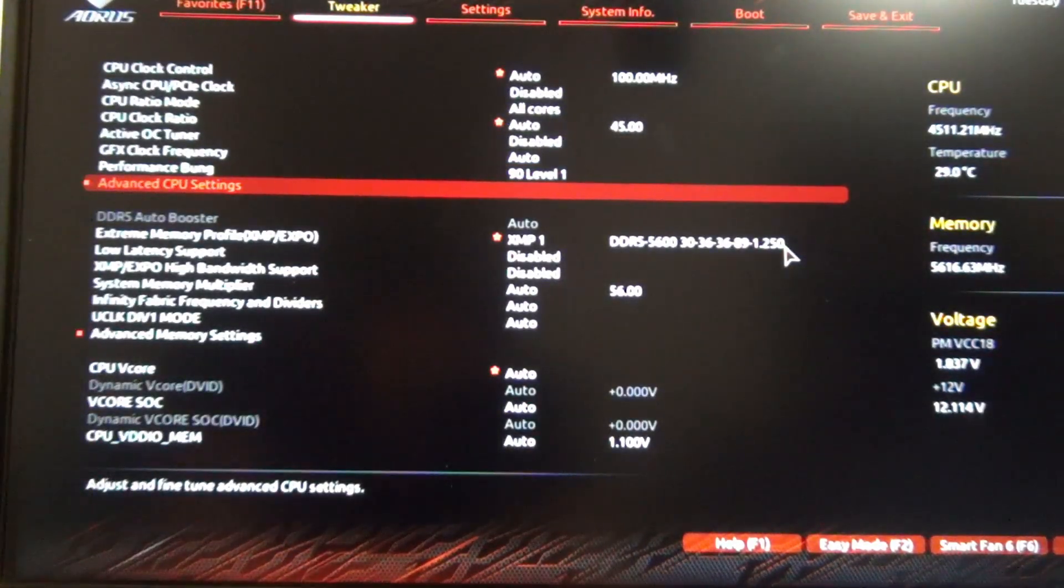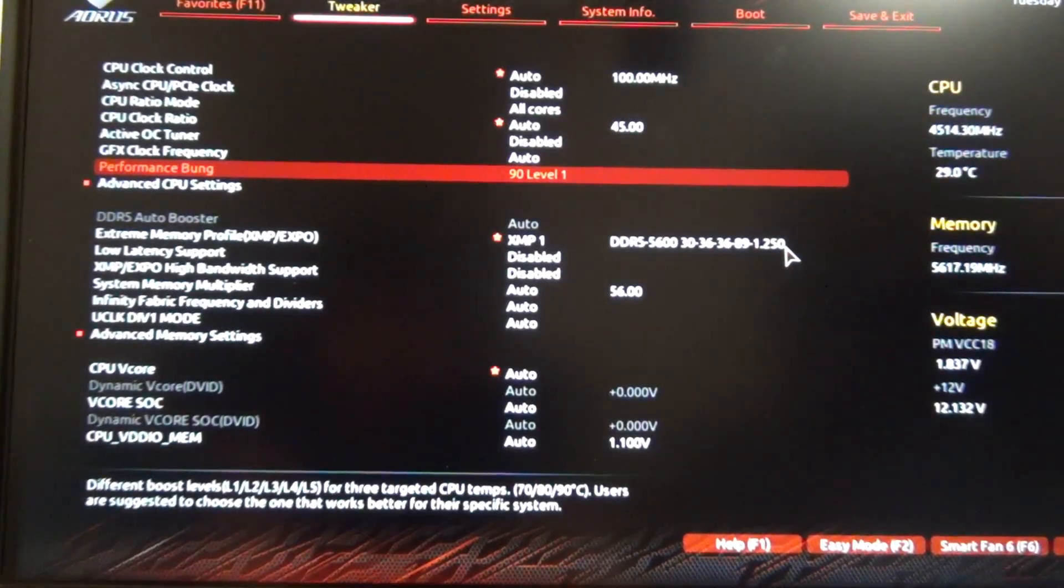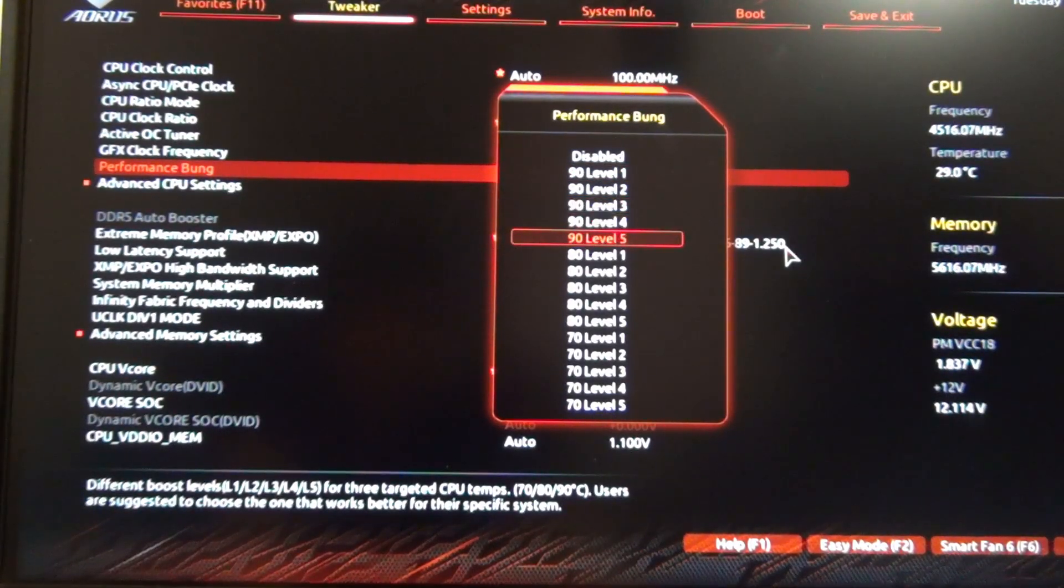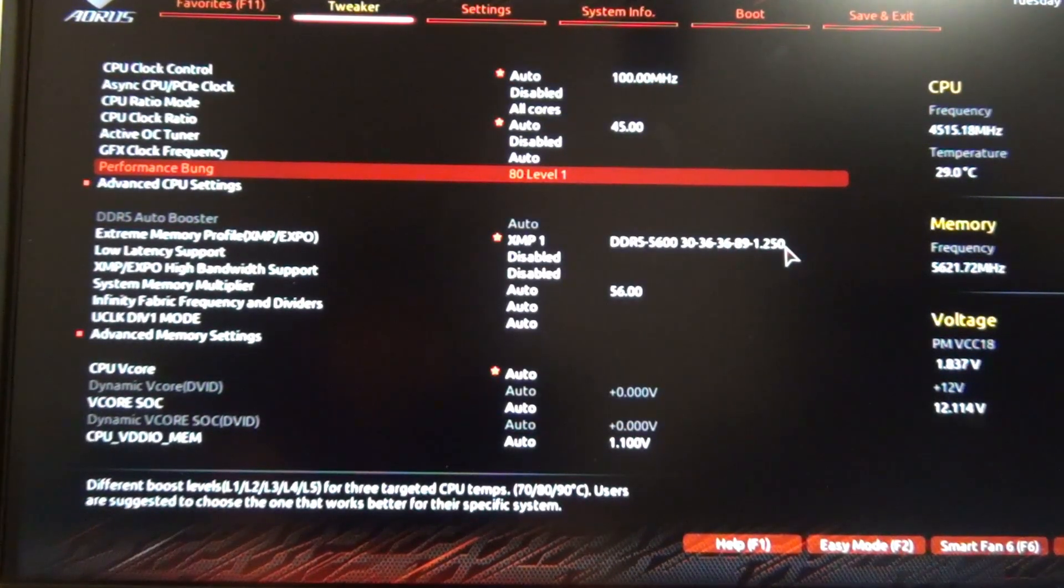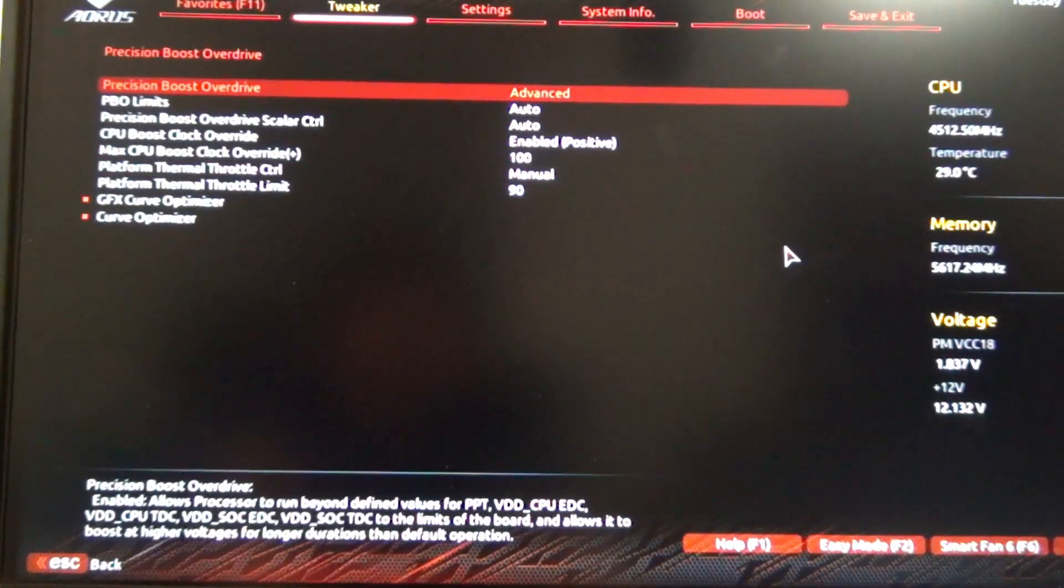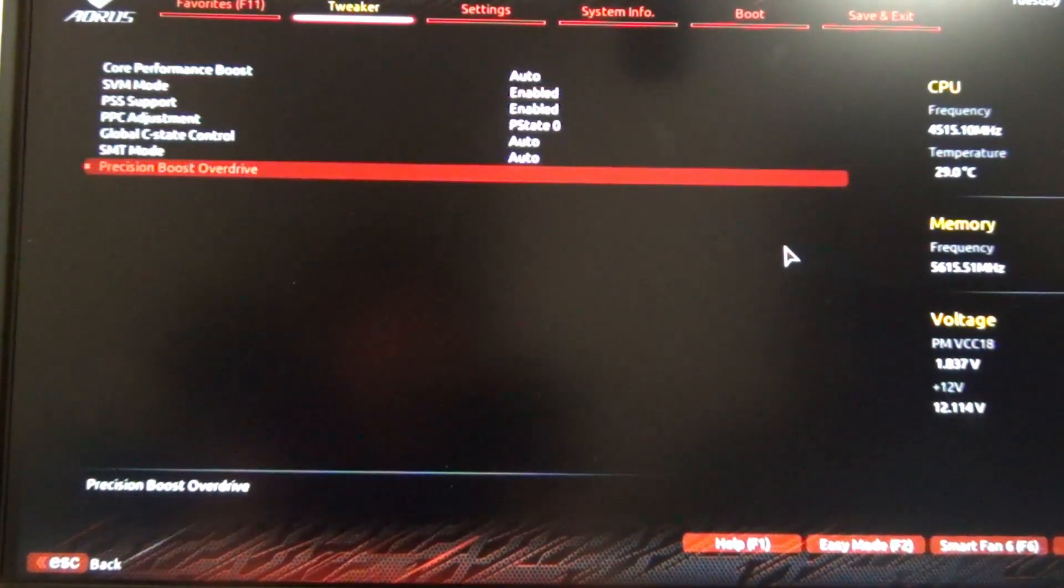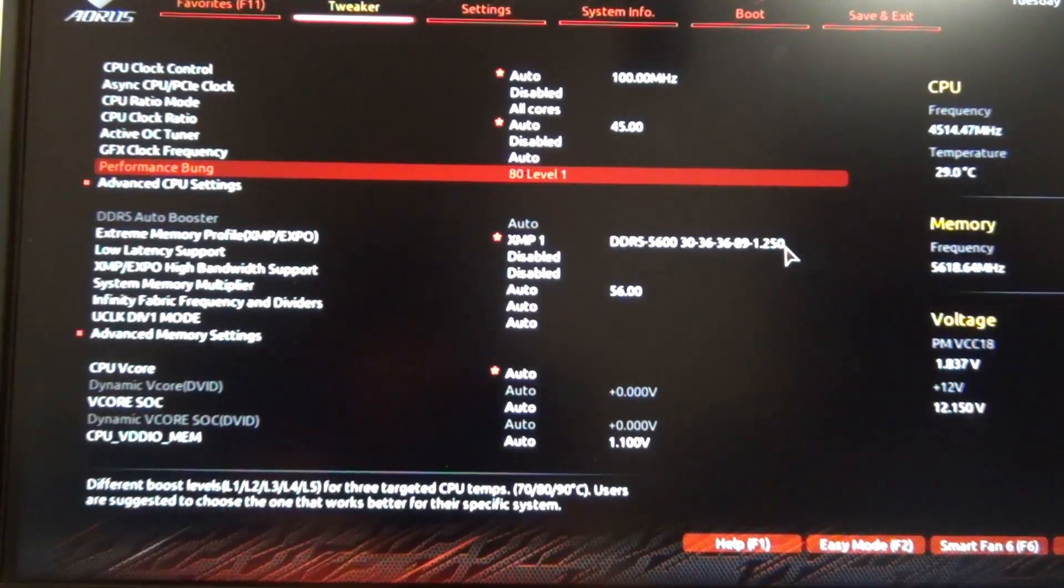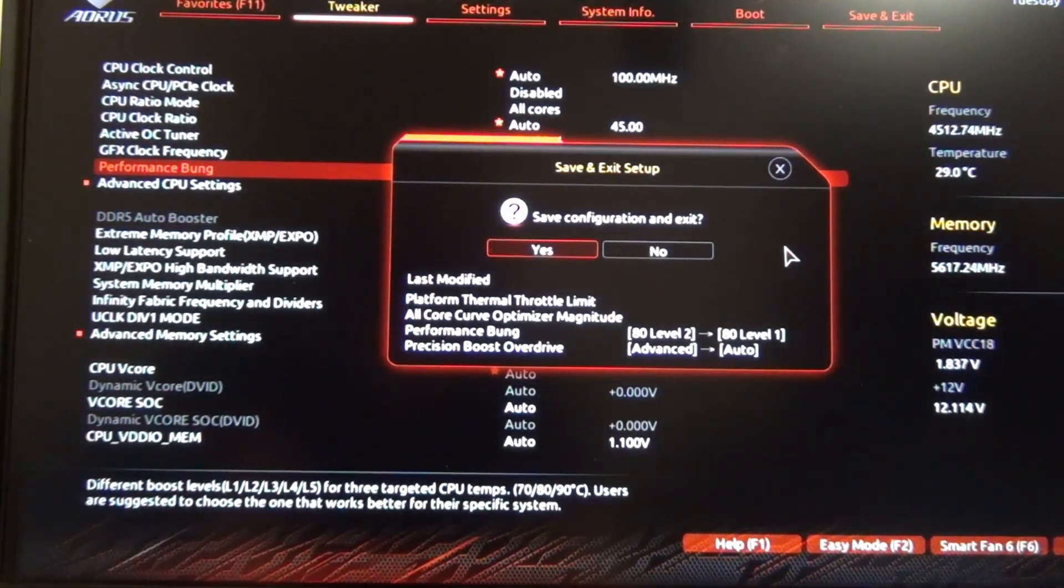You see me doing it manually because I didn't save and exit, but I'll give you an example. Let's do 80 level 1, and just to clear this one out, I'll set this to auto. You can see I've set it to auto and I've set this to level 1. Now you can see I'm going to save these changes. We're going to let it post and get back in the BIOS.